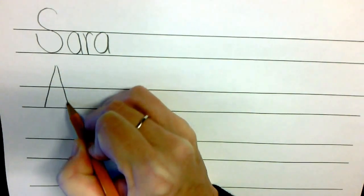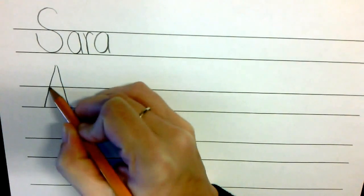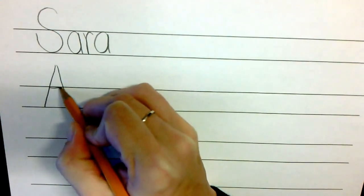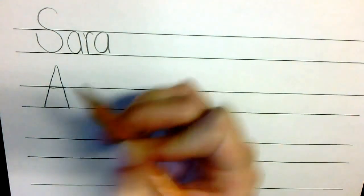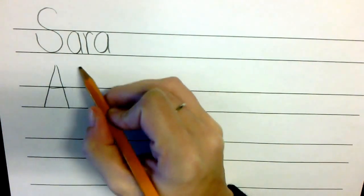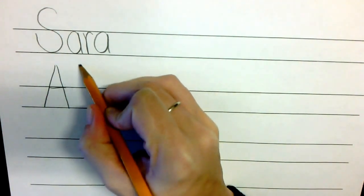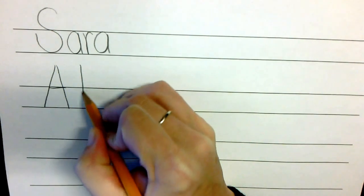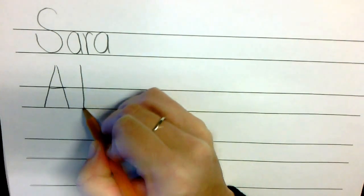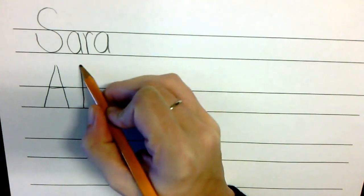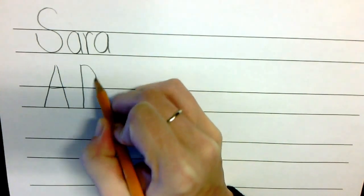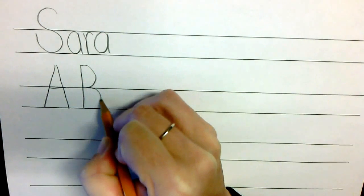Remind them how important it is to write neatly, to take our time, and to always form our letters the proper way.